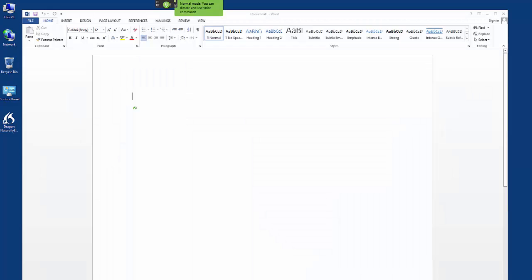The History of the Roman Empire. New Paragraph. The Roman Empire dates back to the early days of civilization, period.